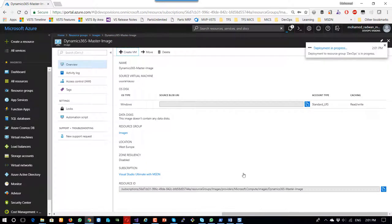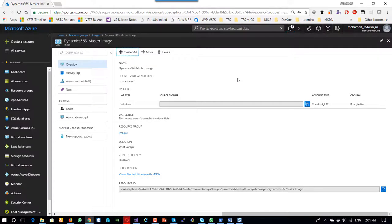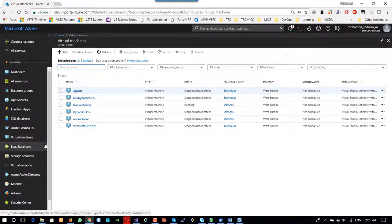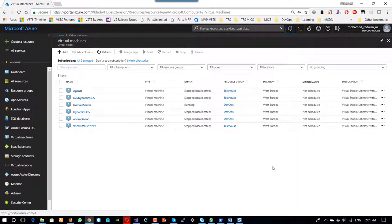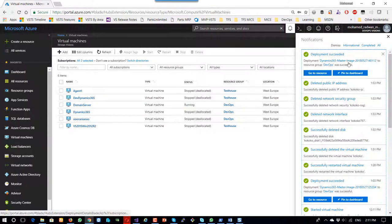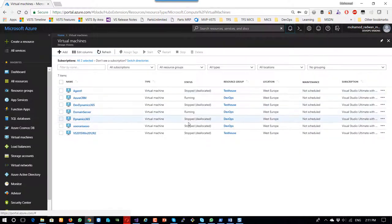The new machine is now being created from the image I stored, which was created from the Dynamics 365 image. It will take time, so I'll pause the video and return when it's completed. Now it's completed, so let's open the virtual machine.